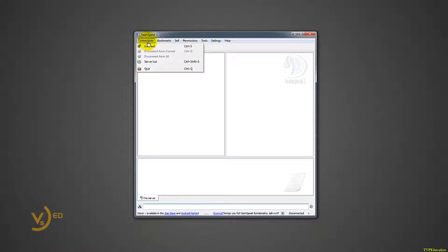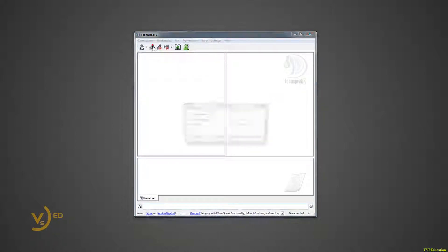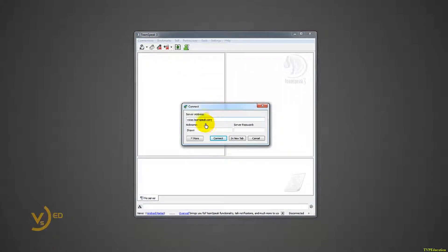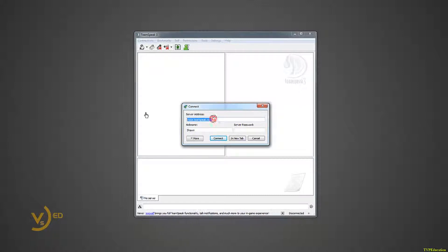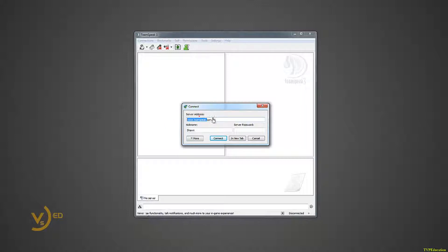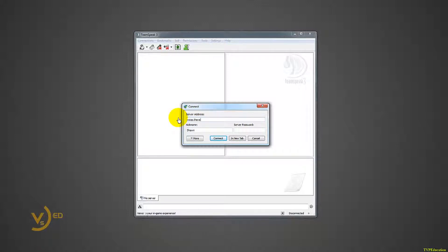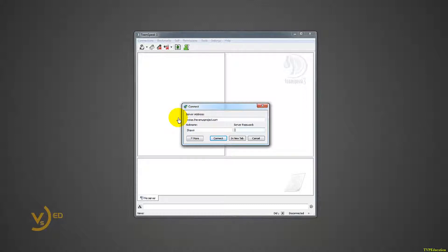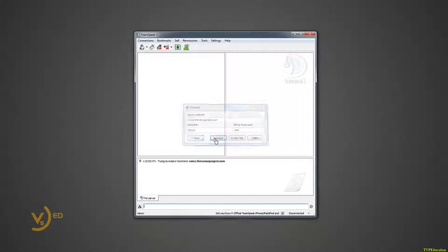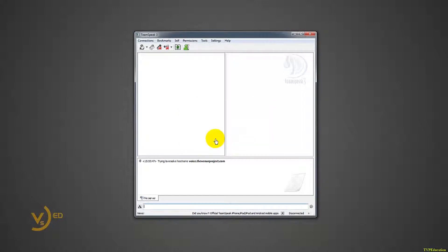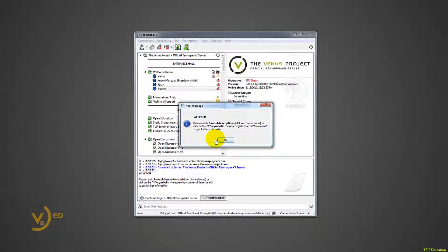Connect, connections, connect. And here is where you want to put in the details. Our server is called voice.thevenusproject.com, and server password is TVP in capital letters. And I will click connect, and it is trying to resolve. There we go, I am connected.